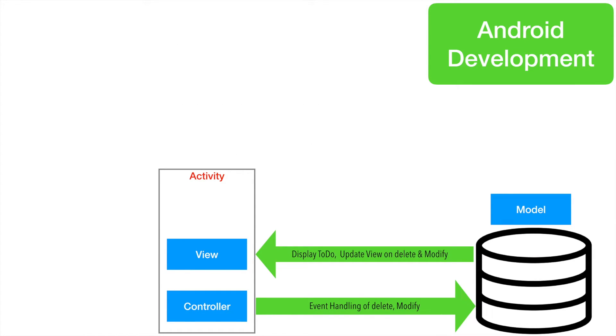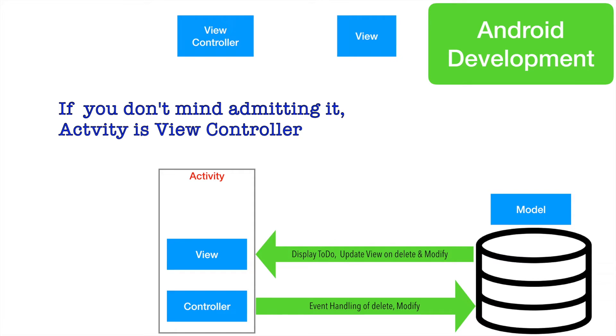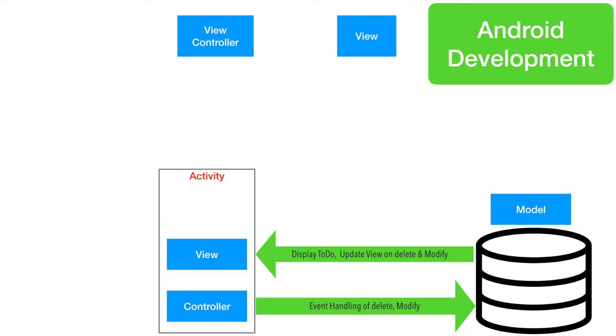If we try to represent in a slightly different way, what you typically have is a view controller, role that activity is playing and the view itself. Whenever the view is updated, the view controller is notified. And if the view controller needs to update the view,